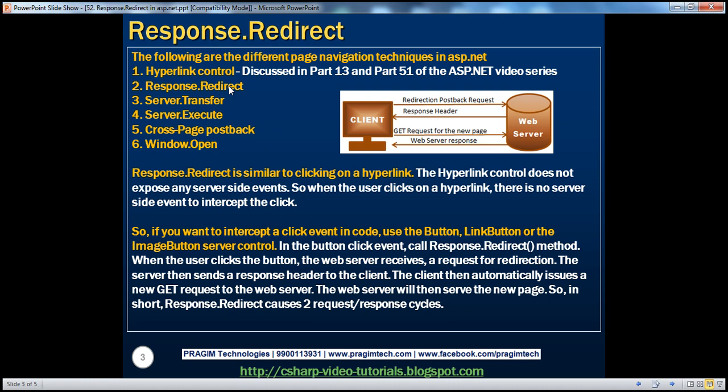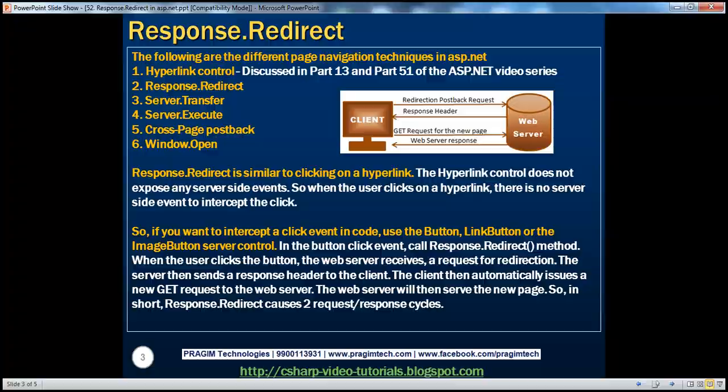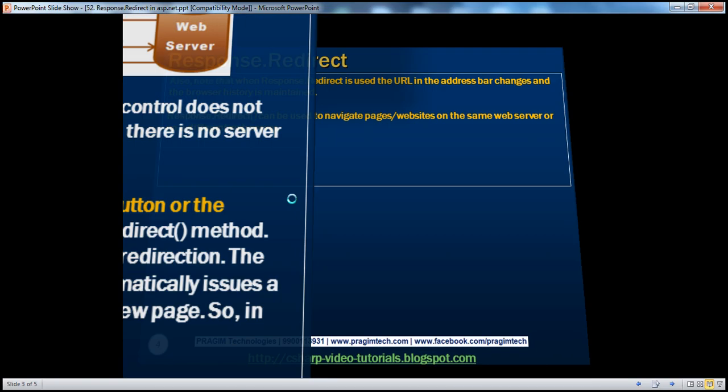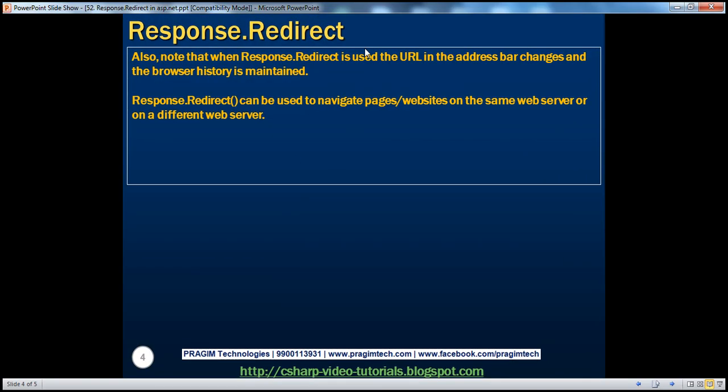Not only that, this will also help us clear the interview. Okay, so that's one point to keep in mind. And another thing, this Response.Redirect method can be used to navigate to a page or a website on the same web server or on a different web server, just like the hyperlink control.